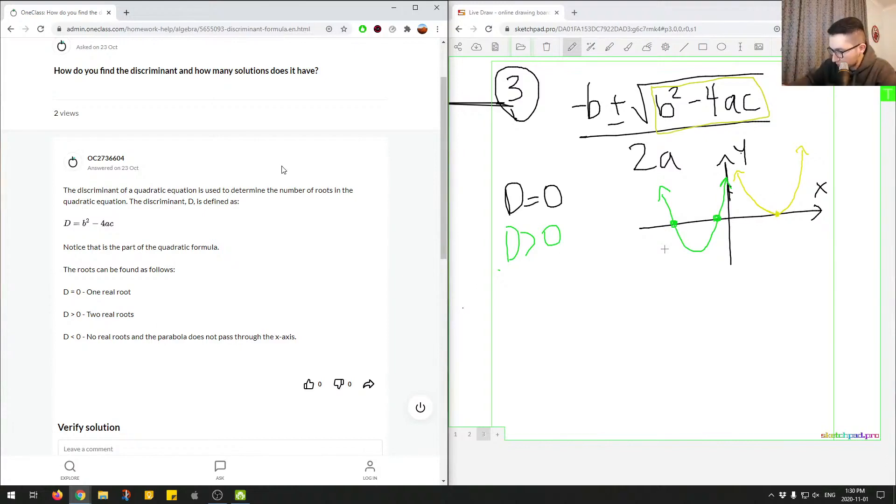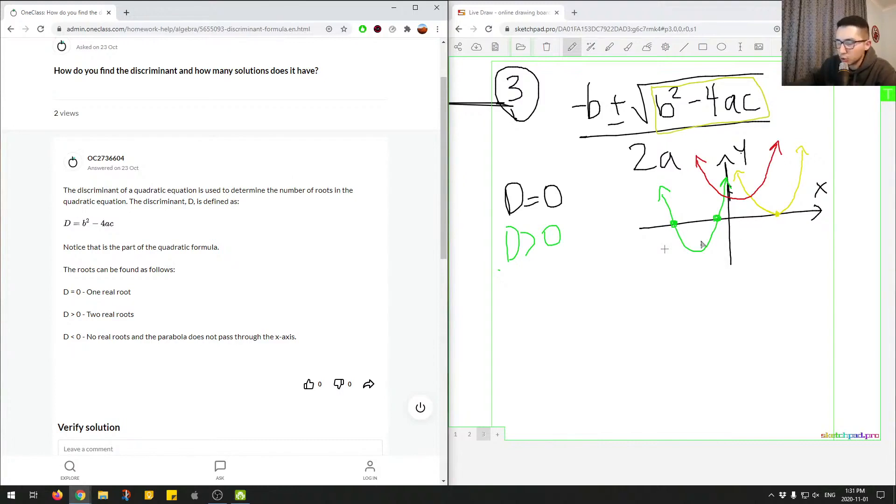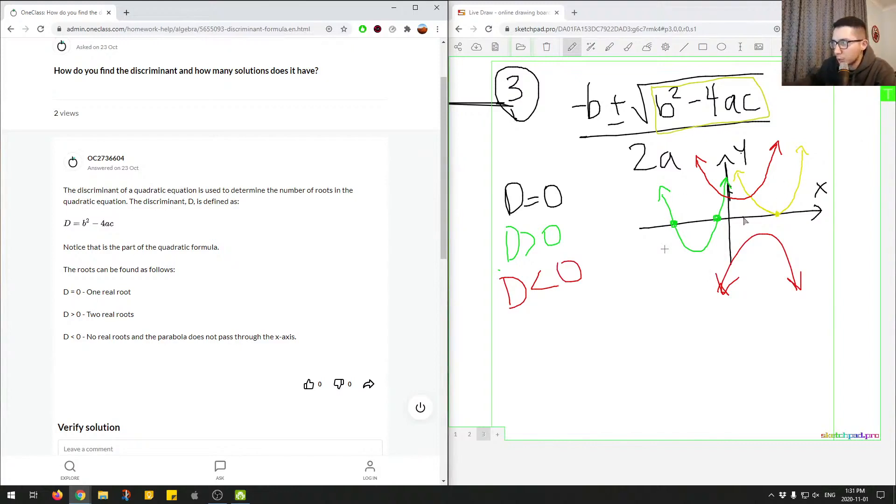And then finally, in the last situation, I'll do this one in red. We'd have something like this. I'm going to draw over everything. So we can see right here, it doesn't pass through the x-axis at all. It's above it. It could also be below it, but like inverse. So it could be like this on the bottom. So this is when the discriminant is less than zero. So those are the three situations where you have one real root, two real roots, or no real roots.